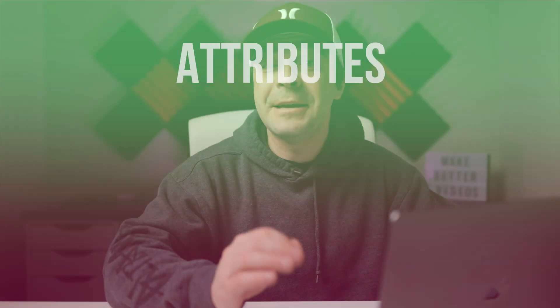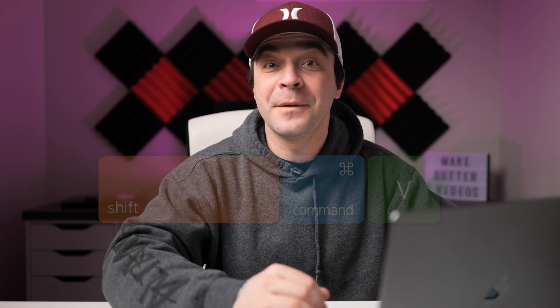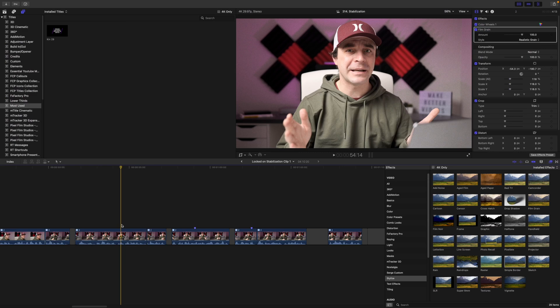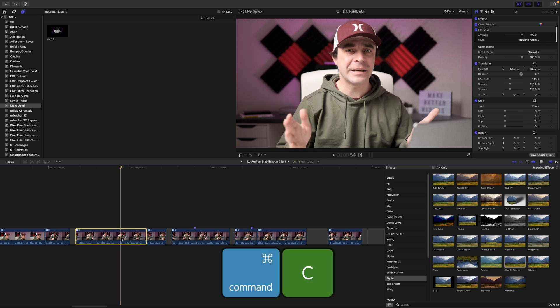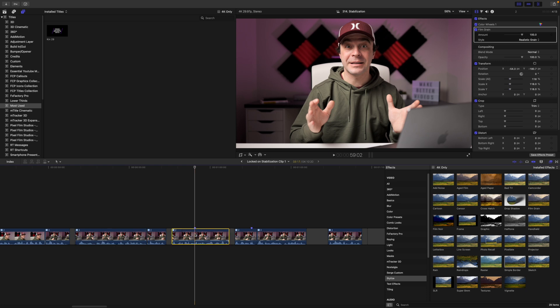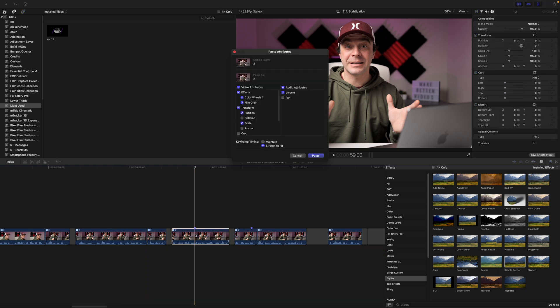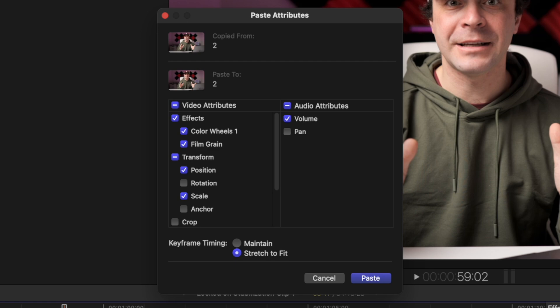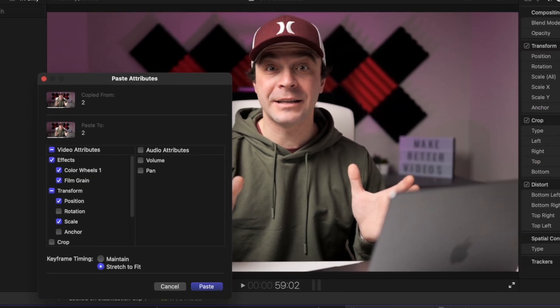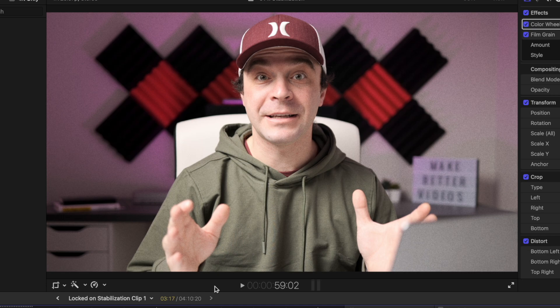Tip number five is the keyboard shortcut Shift Command V. What this does is paste the attributes from a copied clip. So if you have one clip and you added some effects to it or changed it in any way, and you need the same effects added to another clip, you just select the clip and press Command C to copy it. Now if you select another clip and press Shift Command V, a Paste Attributes window pops up. Select the attributes you want to transfer to this clip and press Paste to apply all these attributes to the selected clip. This can be a huge time saver.